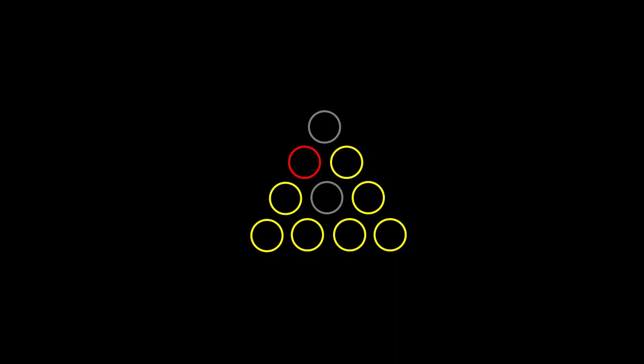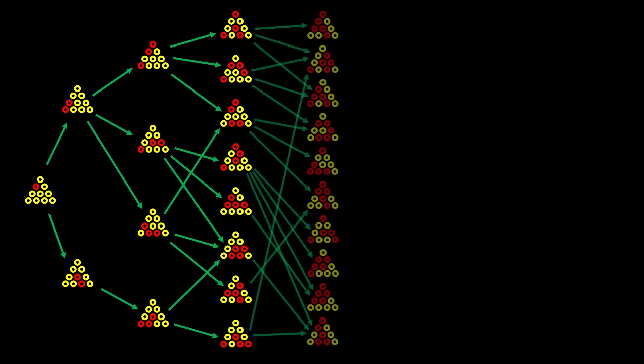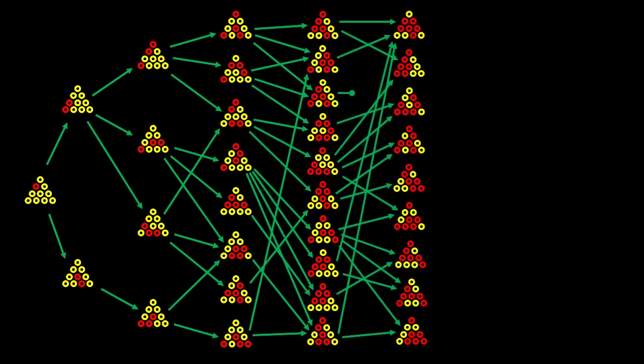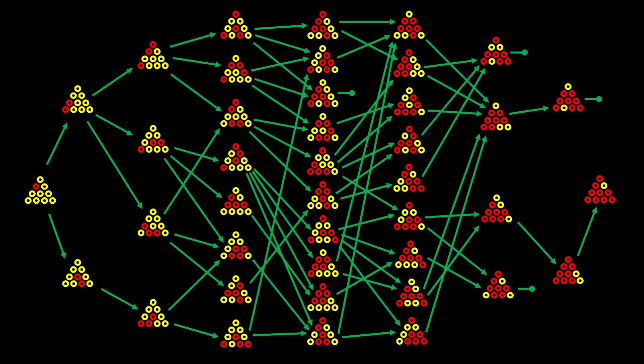Let's again look at the branching path from this arrangement. This has two possible first moves, which branch into four possible arrangements, then eight, and so on and so on, until we exhaust all possible paths and are left with only one possible arrangement for the winning solution.